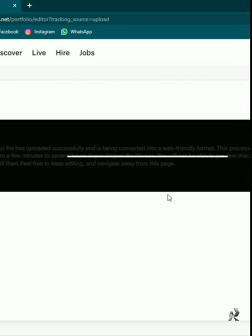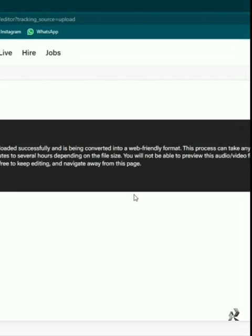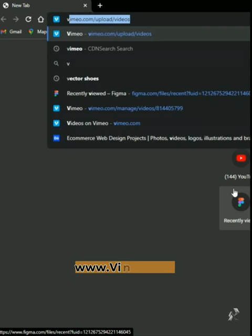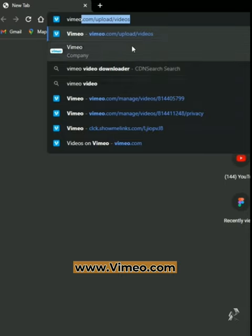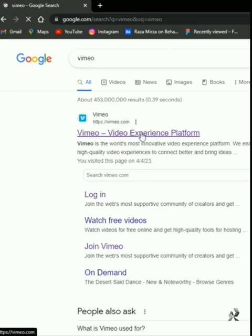If you want to upload a video on your BNS project and you're having issues, just go to the site called Vimeo.